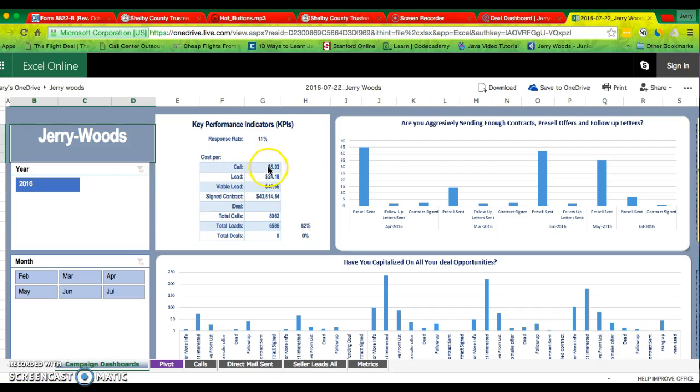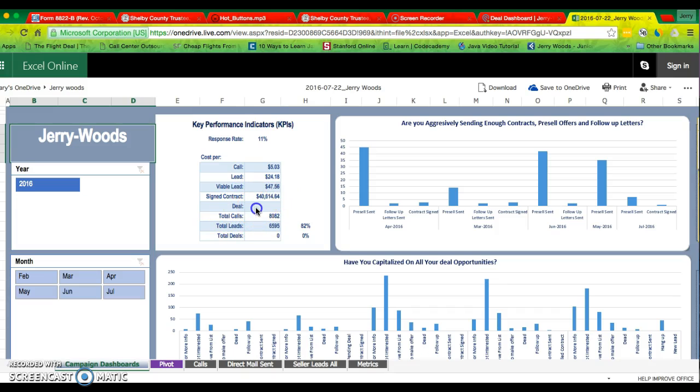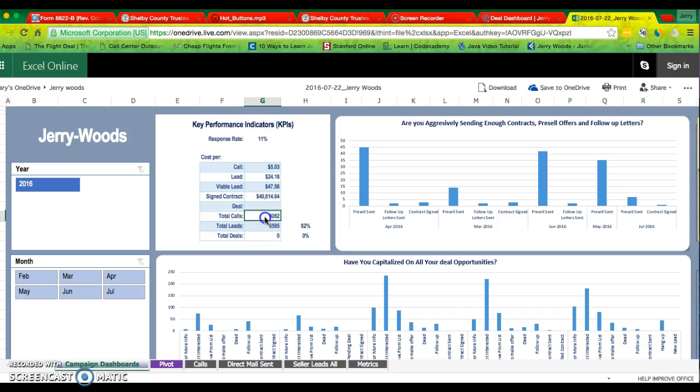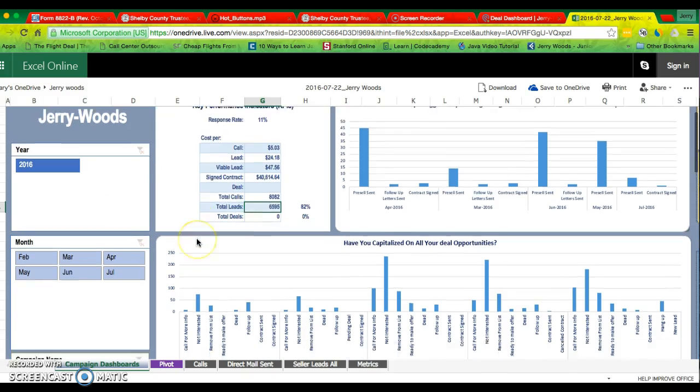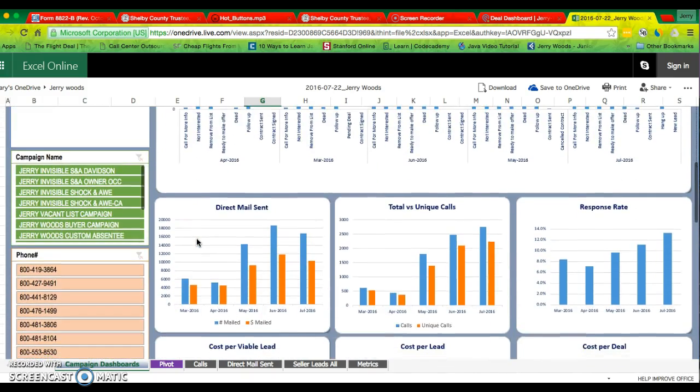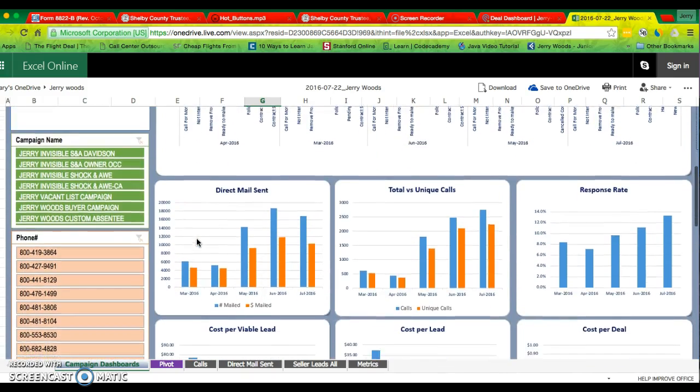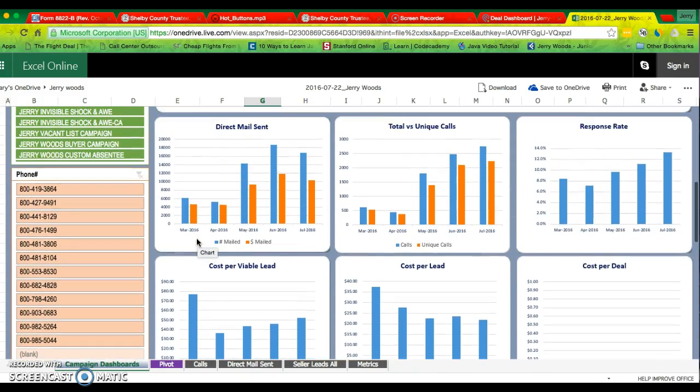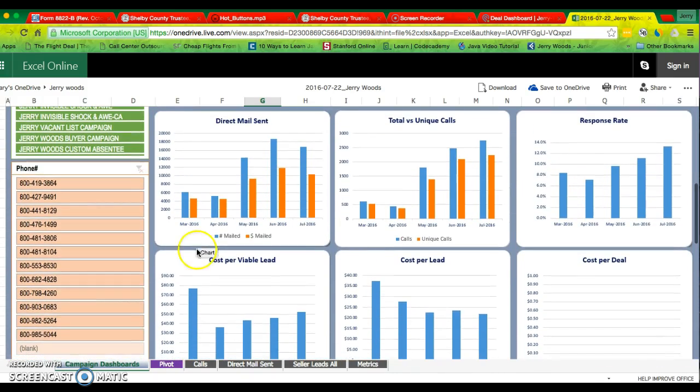What is costing per call, to leave, viable leave, sign contract. I don't know why, I don't know what goes right there. But anyway, total call, total leave. I don't think that's going to lie though. But anyways, go to your pivot table.